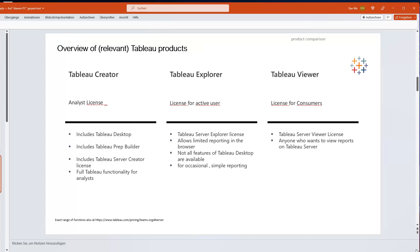Regarding Tableau, it normally has three kinds of licenses: Creator, Explorer, and Viewer. The Viewer license is for everyone who wants to consume reports. Explorer and Creator are for creating reports — the difference is that Explorer is only allowed to work with published data sources and only in the browser. Tableau Creator is the license you need for full flexibility and the full power of Tableau, which is why it's also the most expensive.